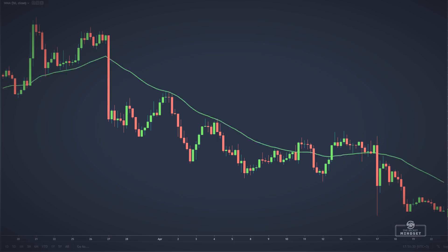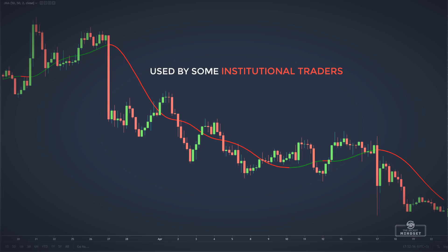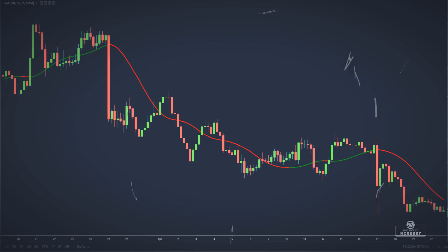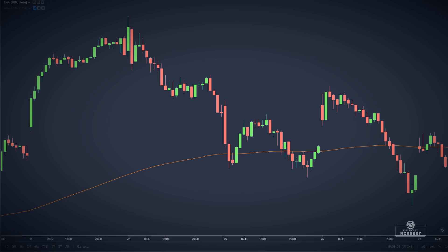And finally, the Jurek moving average. The Jurek moving average is used by some institutional traders. Jurek claims that this moving average is a powerful adaptive tracker that can smooth time series data with very little lag, no overshoots, and no oscillations.